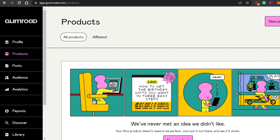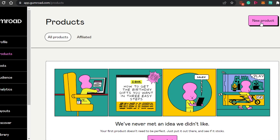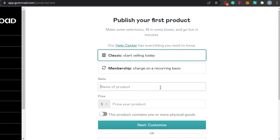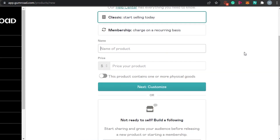Once you sign up for Gumroad, this is where you will land — the dashboard. The signing-up process was super easy. Now we have to start selling our digital product. You will see the option of New Product. Don't worry if you don't have a digital product yet — you can create one, or there are many other platforms where you can find digital products to add to your Gumroad store.